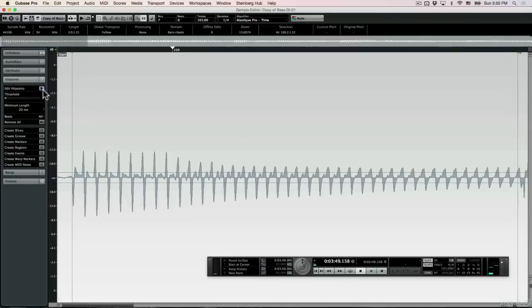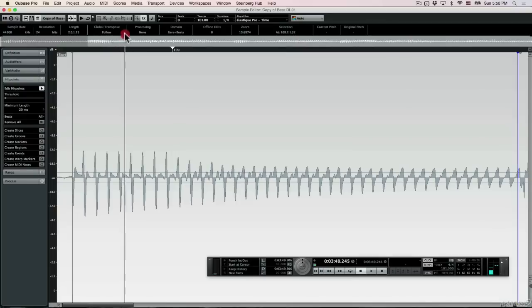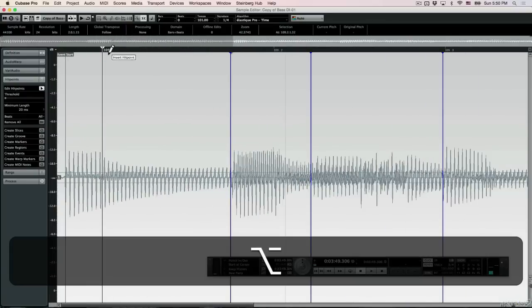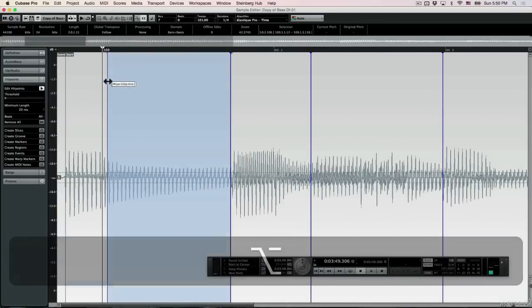So in this case, we actually have to use our own judgment and do it a little bit manually. If I click here on Edit Hit Points and I click the Alt button, I can actually add a new hit point.